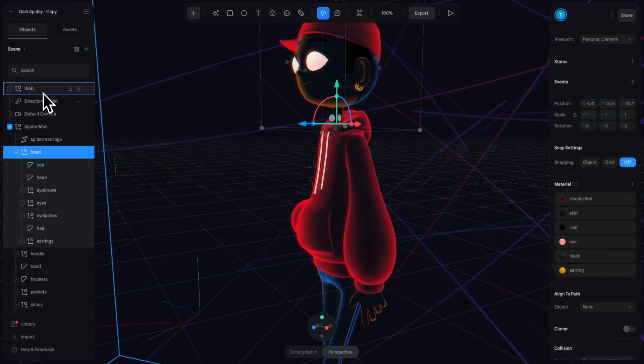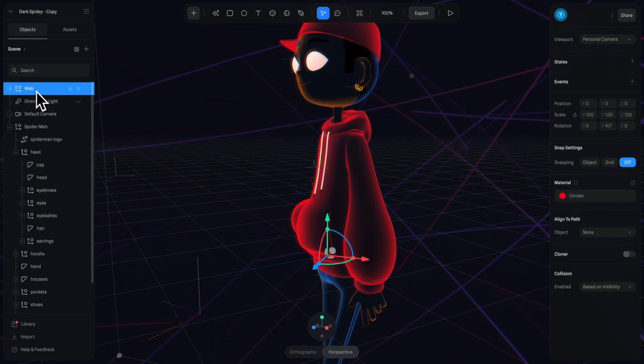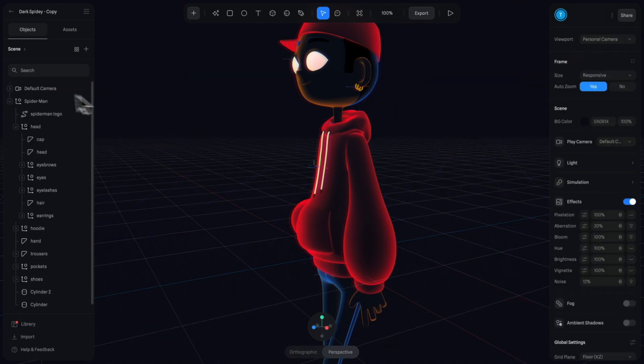We're also going to grab this entire background layer, the web, and we'll just delete it so we don't have anything else in our background.